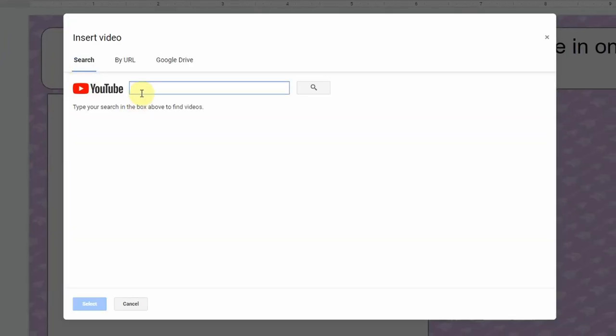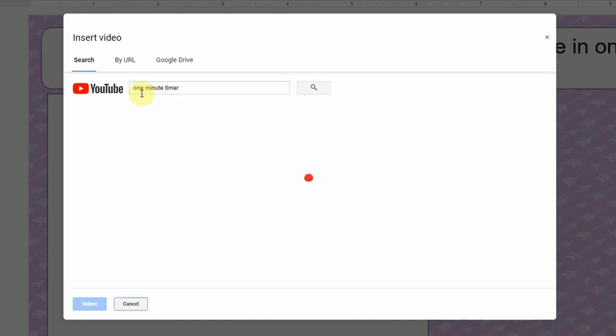Now the great thing is when you are working inside of a Google app, because Google owns YouTube, you can search for videos directly inside of the app. So this is the same thing as the YouTube search. I'm going to type in one-minute timer and this is exactly what would appear if I searched for this in YouTube. So you don't have to open a new tab, find a video, and then copy and paste the link.